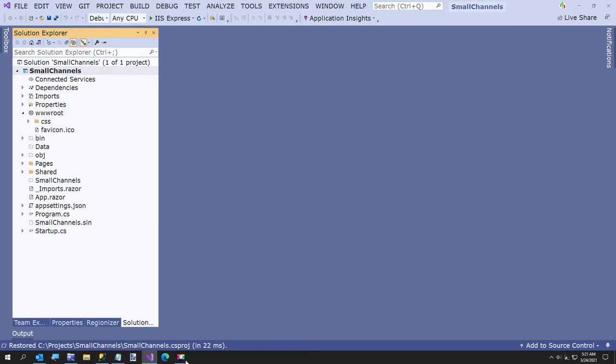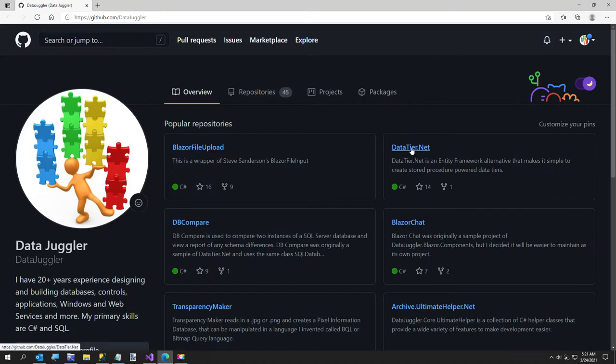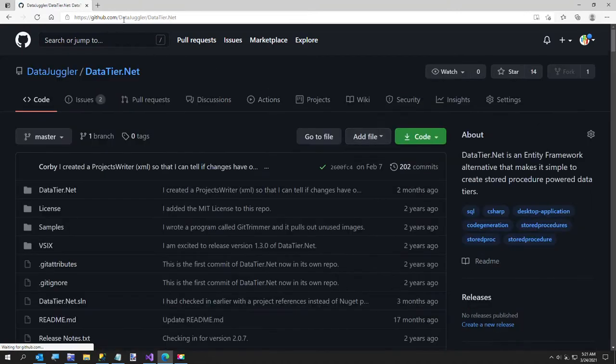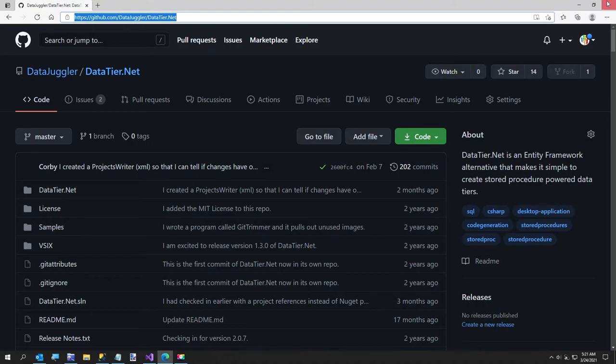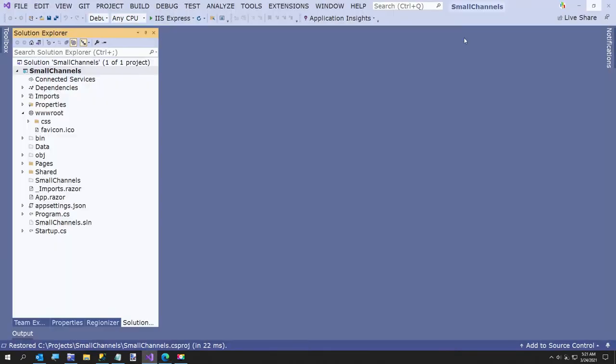You can get datatier.net from GitHub. It's my second most popular project. The address is just github.com slash data juggler slash datatier.net. I'm going to be running the executable version of it, but it's just a Visual Studio WinForms application.